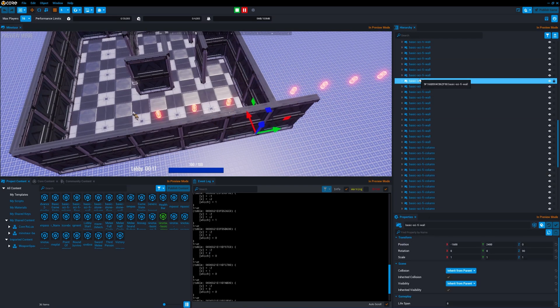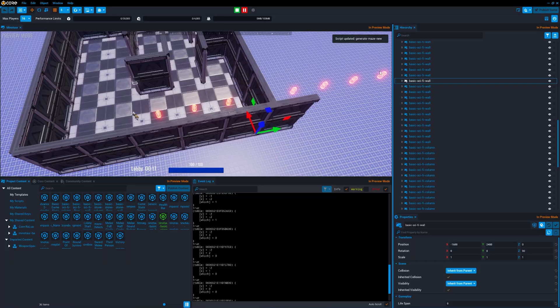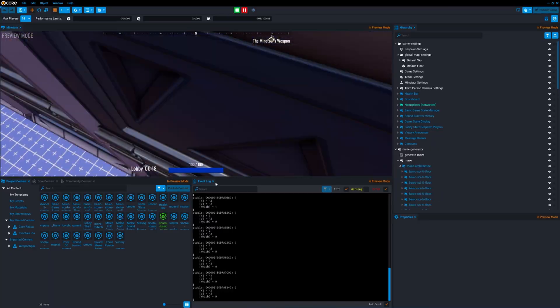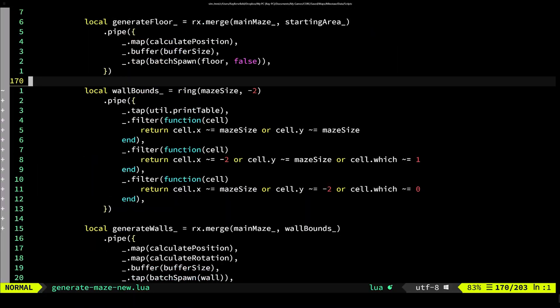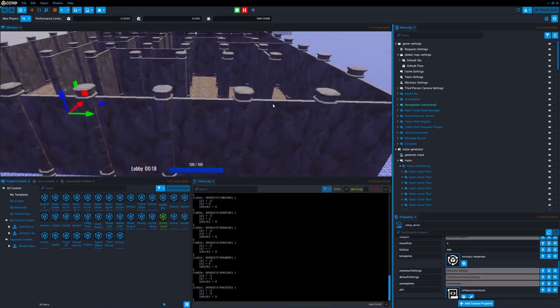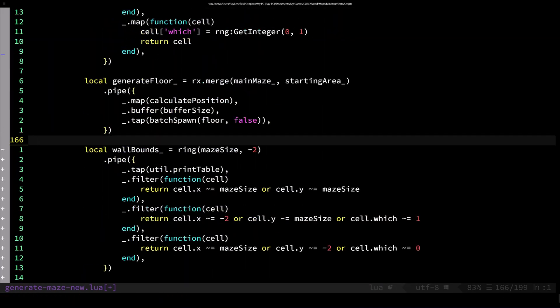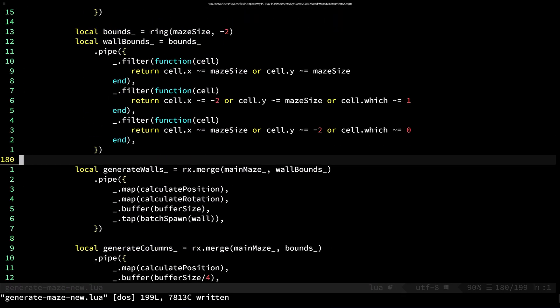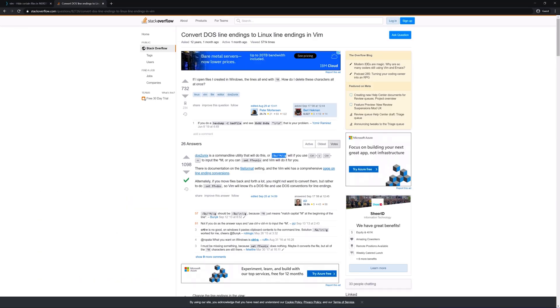So to do that I created a filter operator for RX Core, for reactive core, so that way I could filter out those cells in particular. With those three cells filtered out, kind of manually at this point, I move on to the next step.